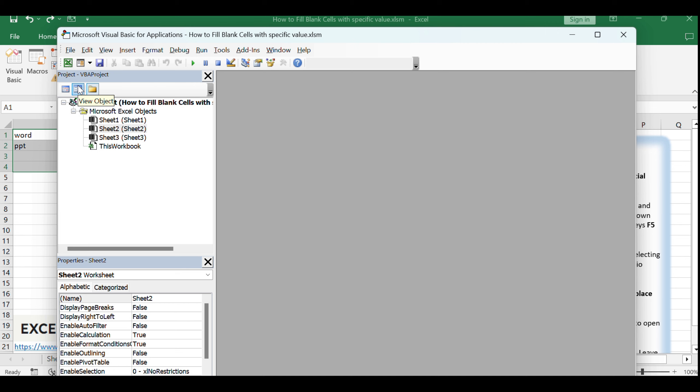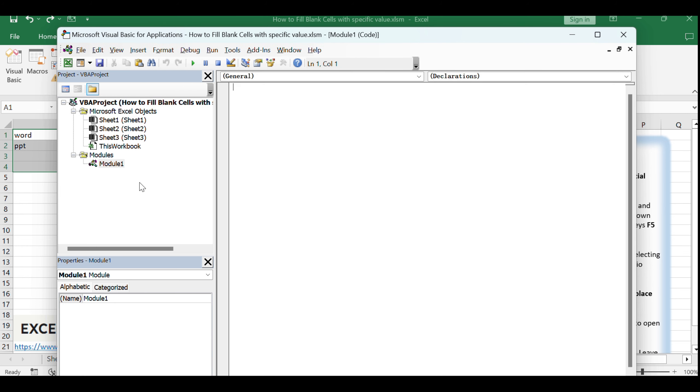In the Visual Basic for Applications editor, click Insert and then Module to create a new module. This is where you'll write the VBA code for your macro.